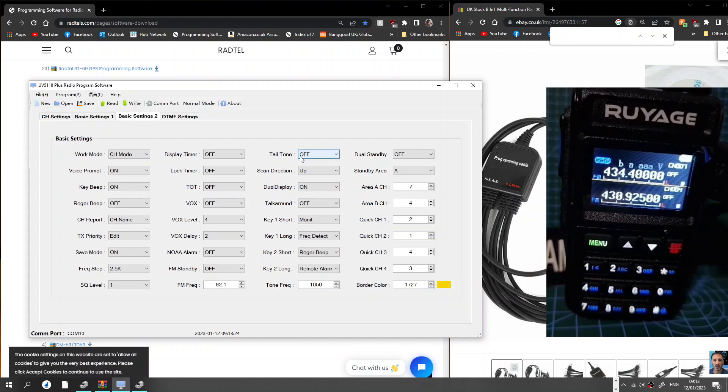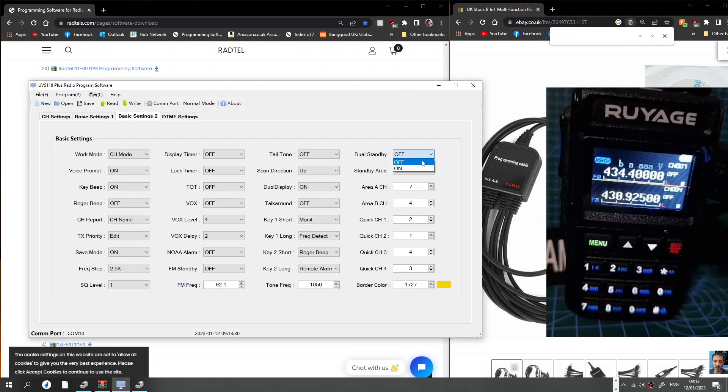Quite a few settings for VOX there. You've got different frequency you can put in for your radio, your broadcast radio, very similar to Baofeng I would say. These settings, dual standby, so I'm going to turn that on. It means you can receive A and B at the same time, I'm pretty sure.